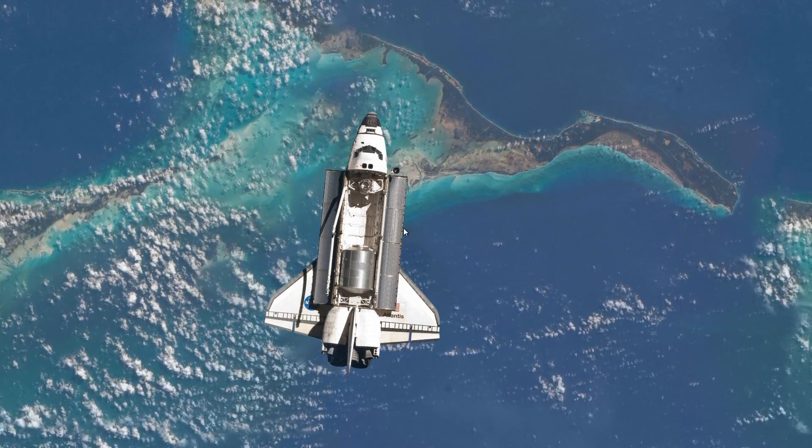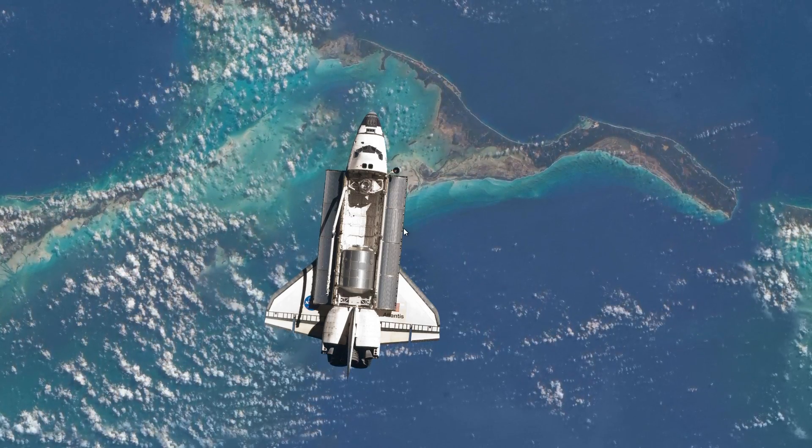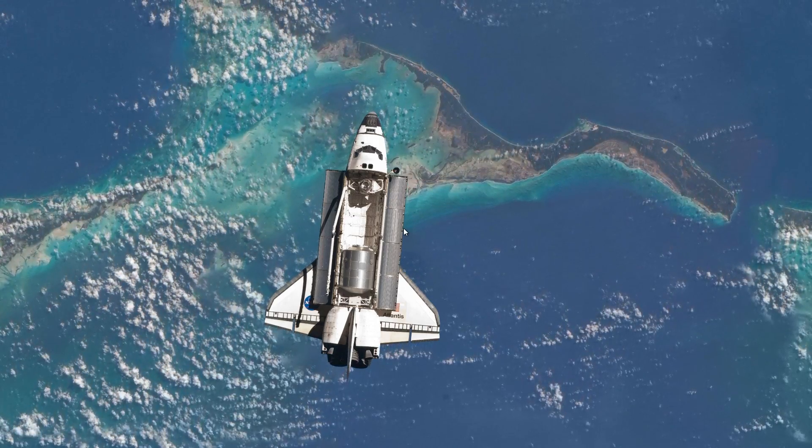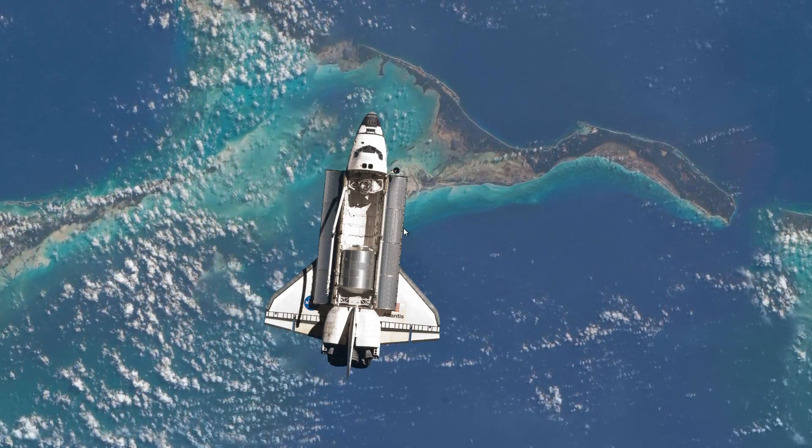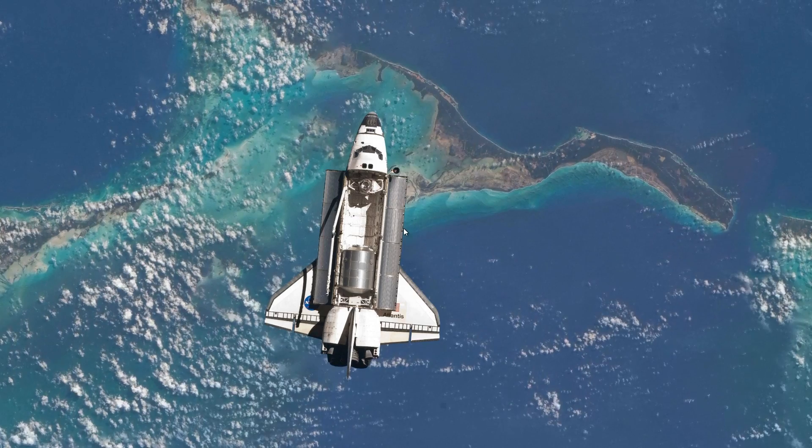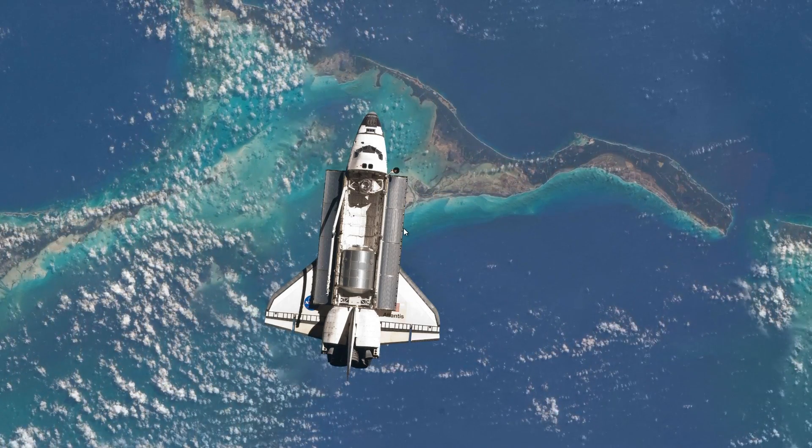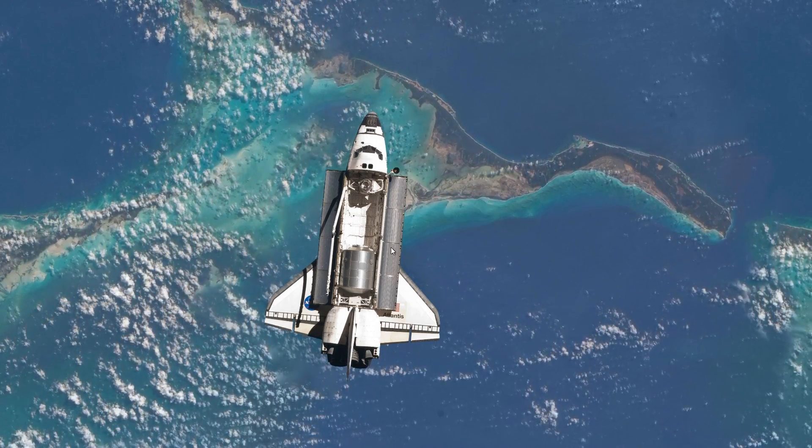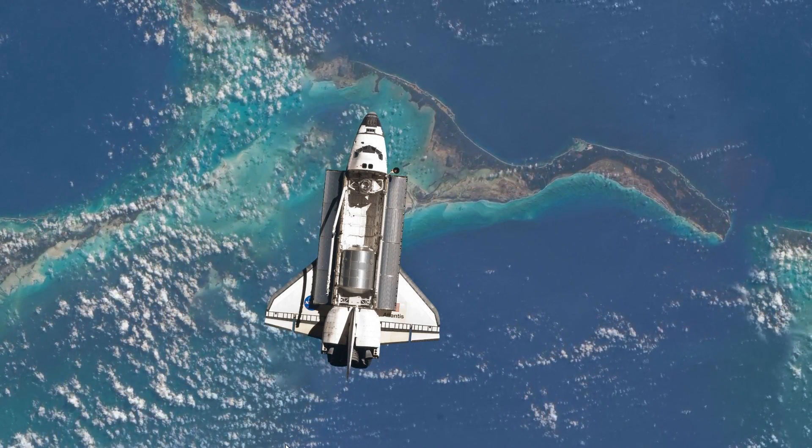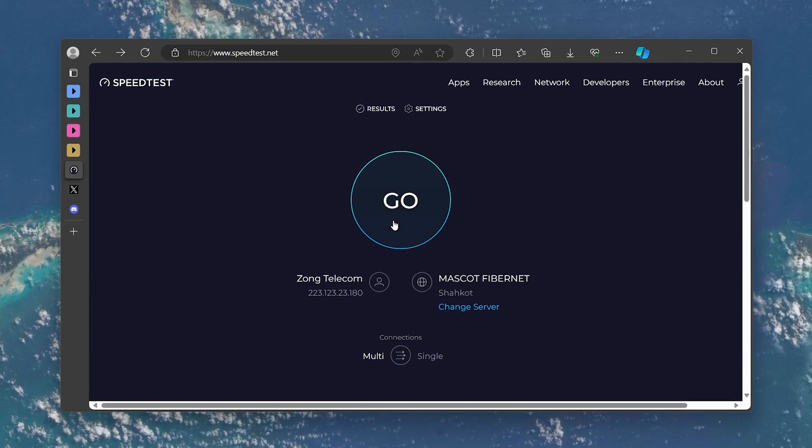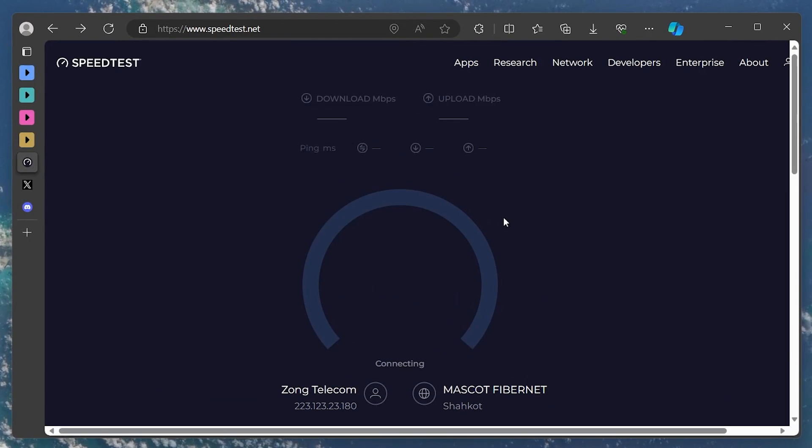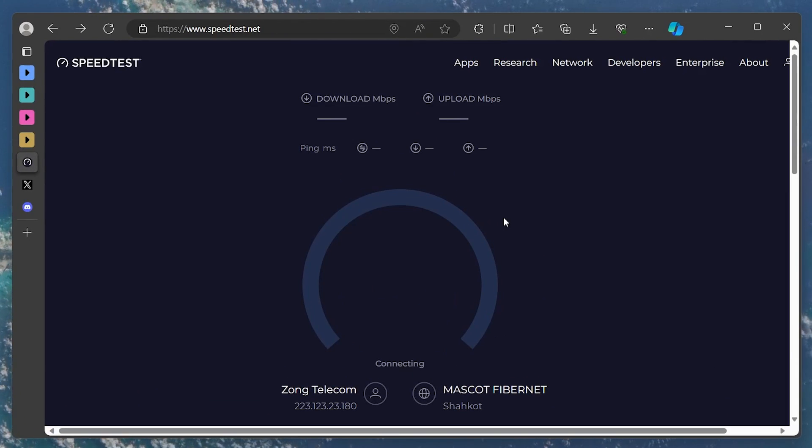First off, check your internet connection. A lot of times this error pops up because of a weak or unstable internet connection. To test your connection, head to speedtest.net. Hit the go button to check your average up and download speed as well as your average latency.